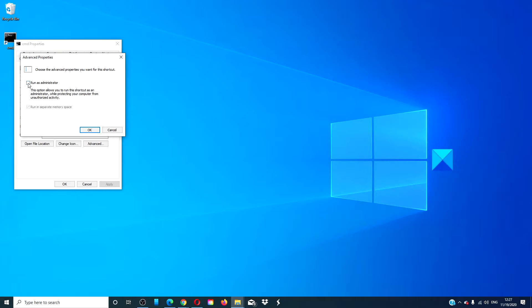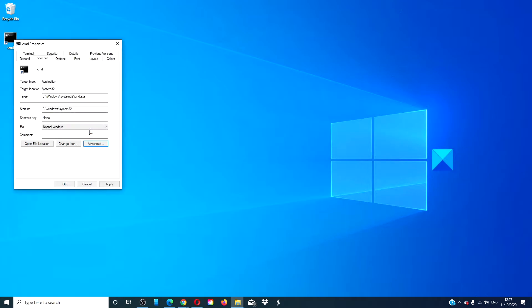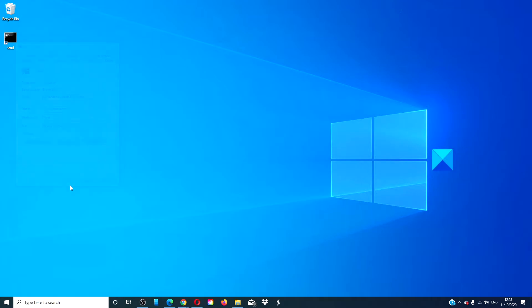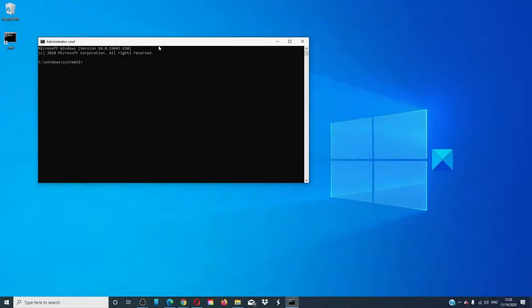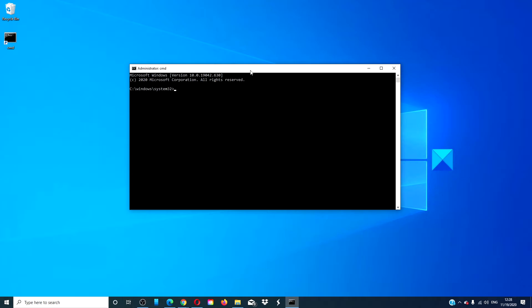Make sure that the box 'run as administrator' is checked. Click ok, click apply, click ok. Now whenever you want to open the command prompt, just double click on the icon, and the command prompt as an administrator pops up.